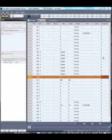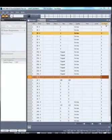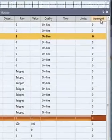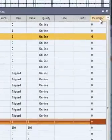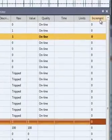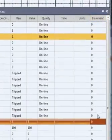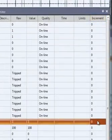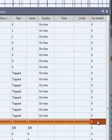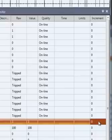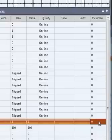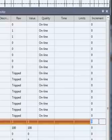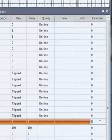The point values view contains one additional column for RTU simulation called increment. A non-zero increment field causes automatic periodic point changes for the point's underlying raw value.